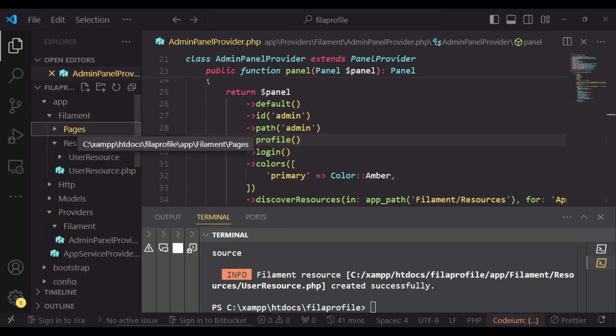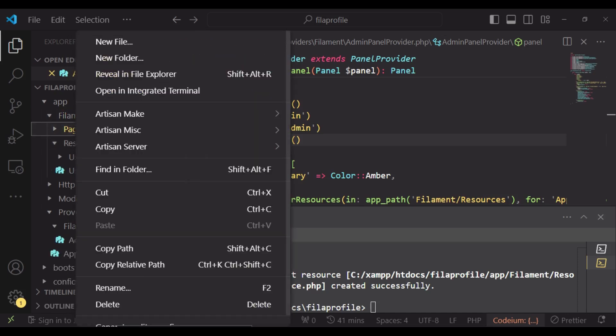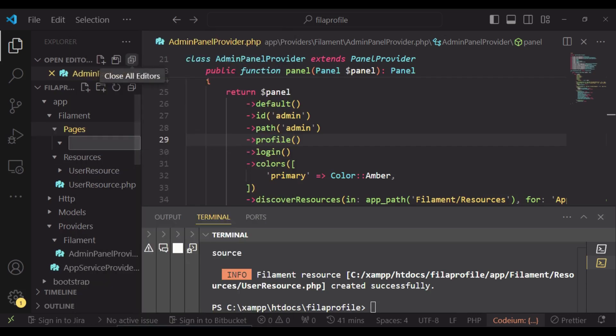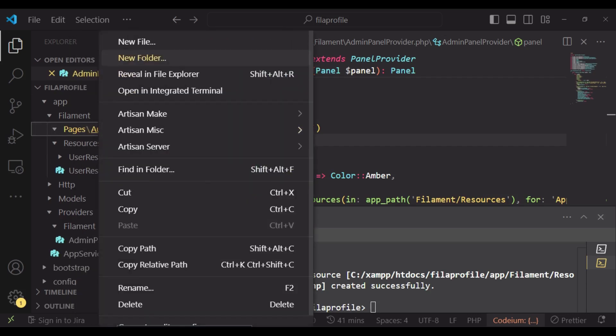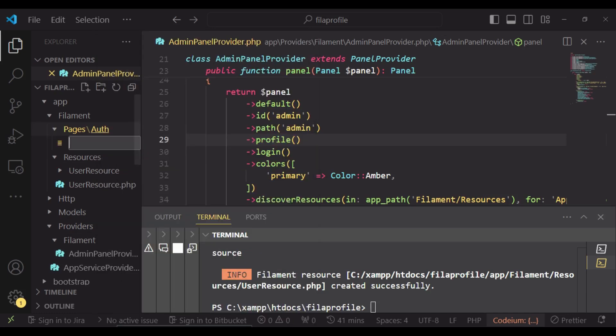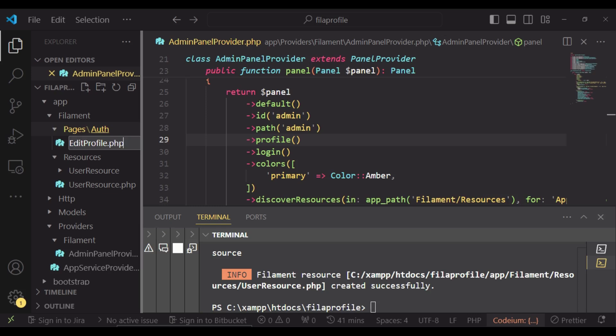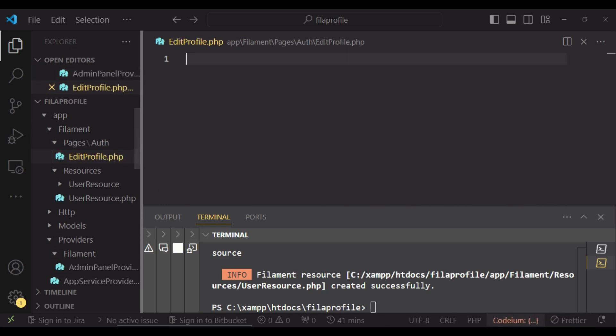Inside pages we will create another folder which we will call auth, and inside here I would like us to have a file which we are going to call EditProfile.php.